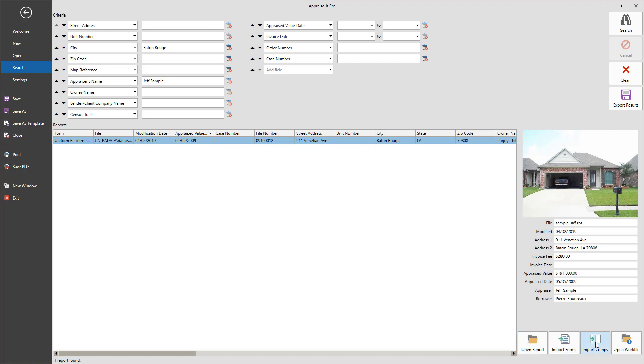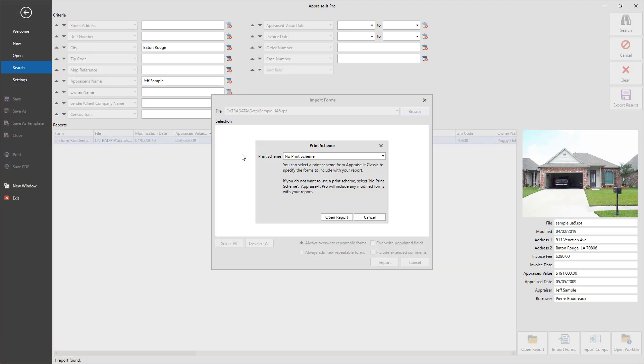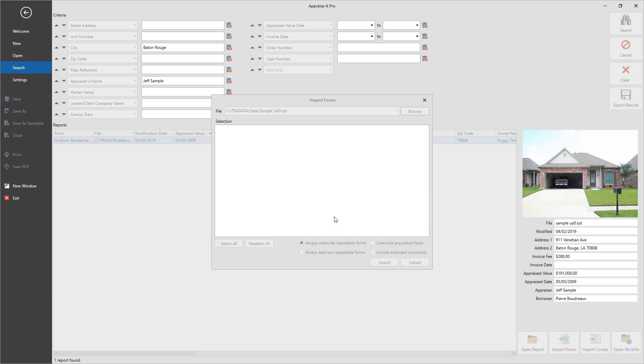If the report was created in Appraise It Classic, you'll be prompted to use a print scheme from Classic to open the report. If one was not used, just click Open Report. If your report was created in Appraise It Pro, you won't be prompted.